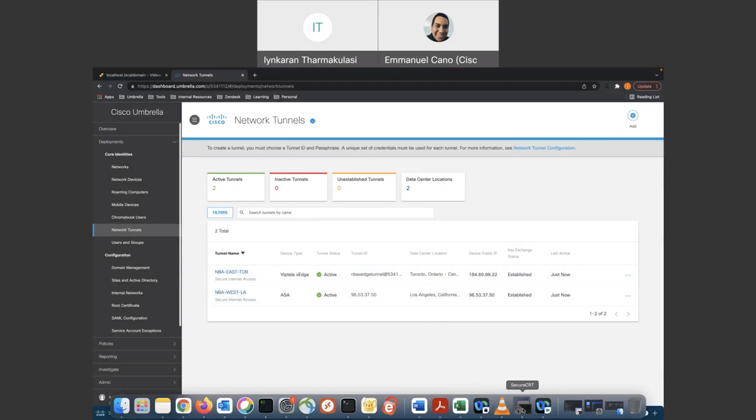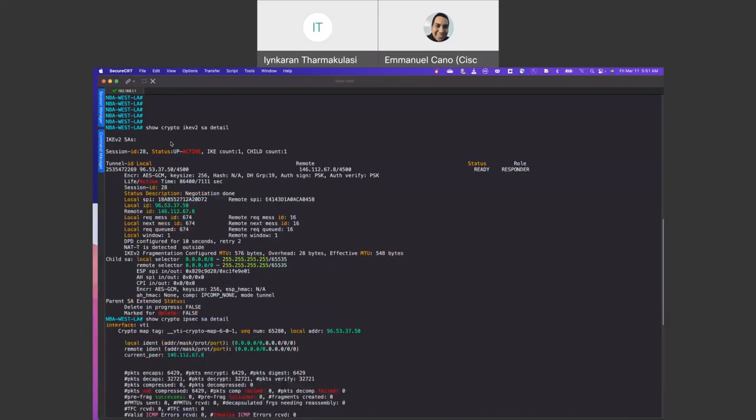And we can see which public IP we're coming from. We could also validate this on the Cisco ASA. So let's go to the Cisco ASA. I have it open here. So if you verify the phase one here, we see we're connected. We're connecting from 96.53.37.50, which is my public IP, and the remote end, which is the data center in Los Angeles, is 146.112.67.8. And we're seeing the status is ready. So we see phase one is up. And we're also seeing phase two where we are seeing traffic being encrypted and decrypted.